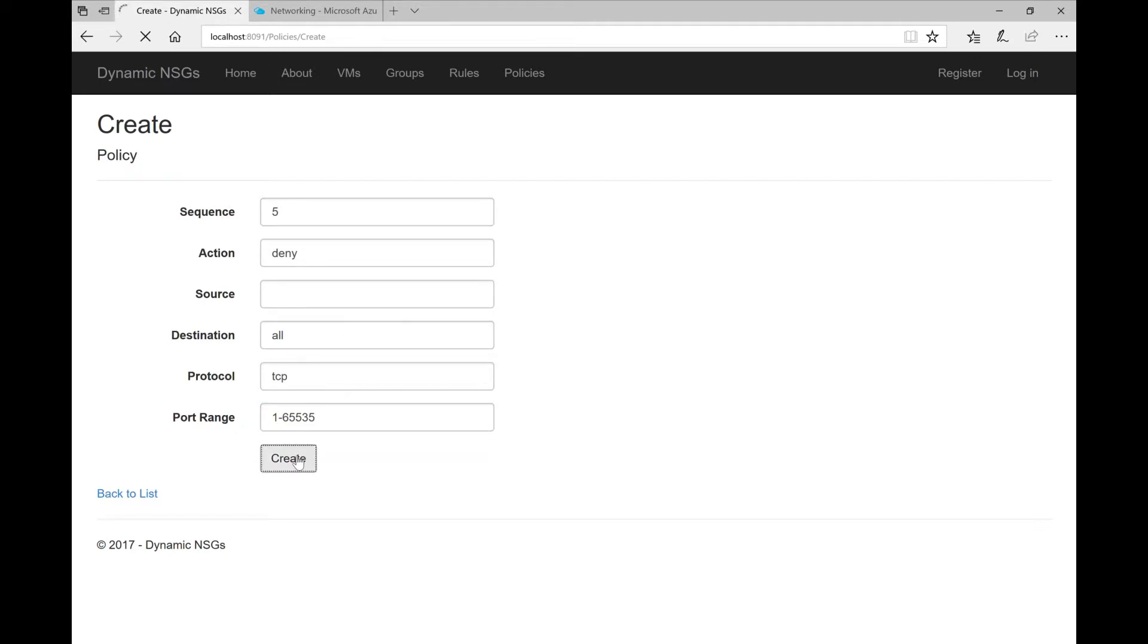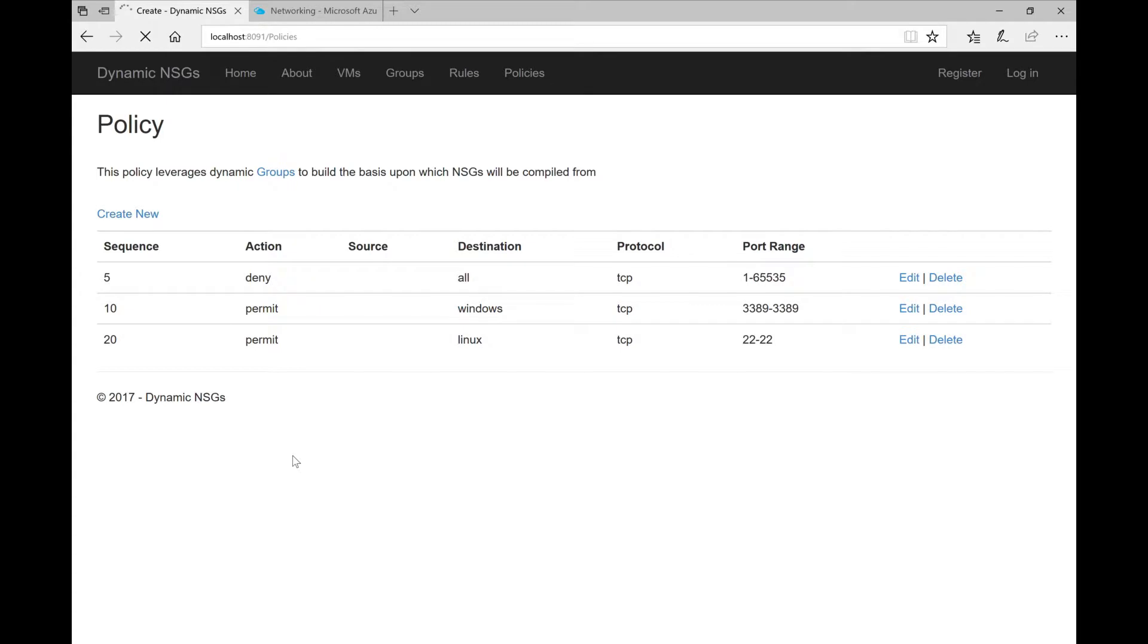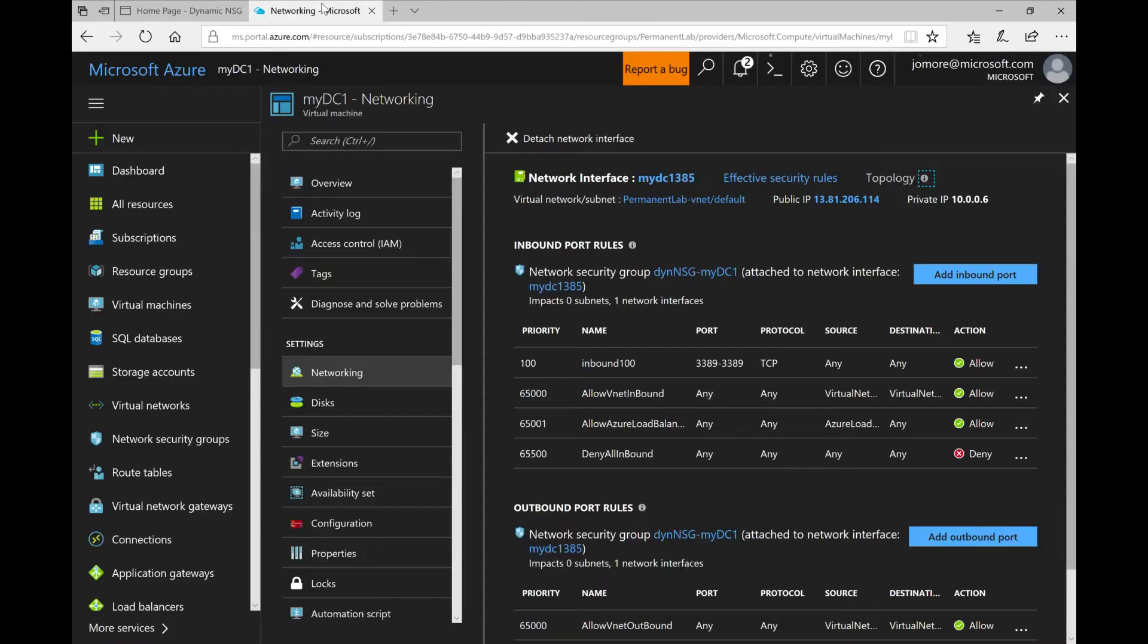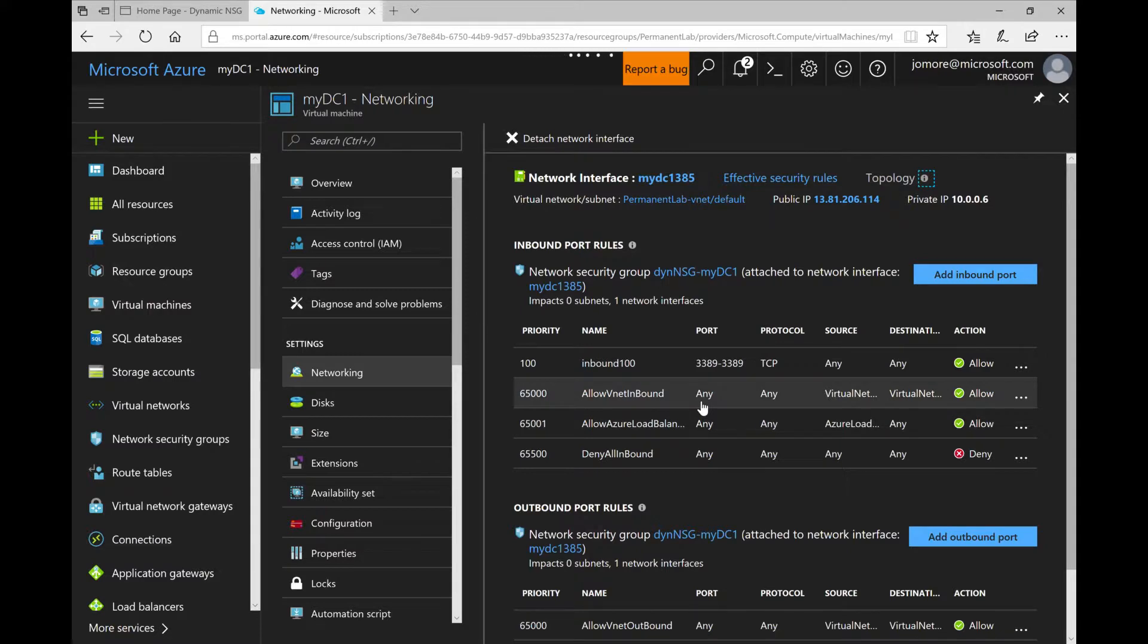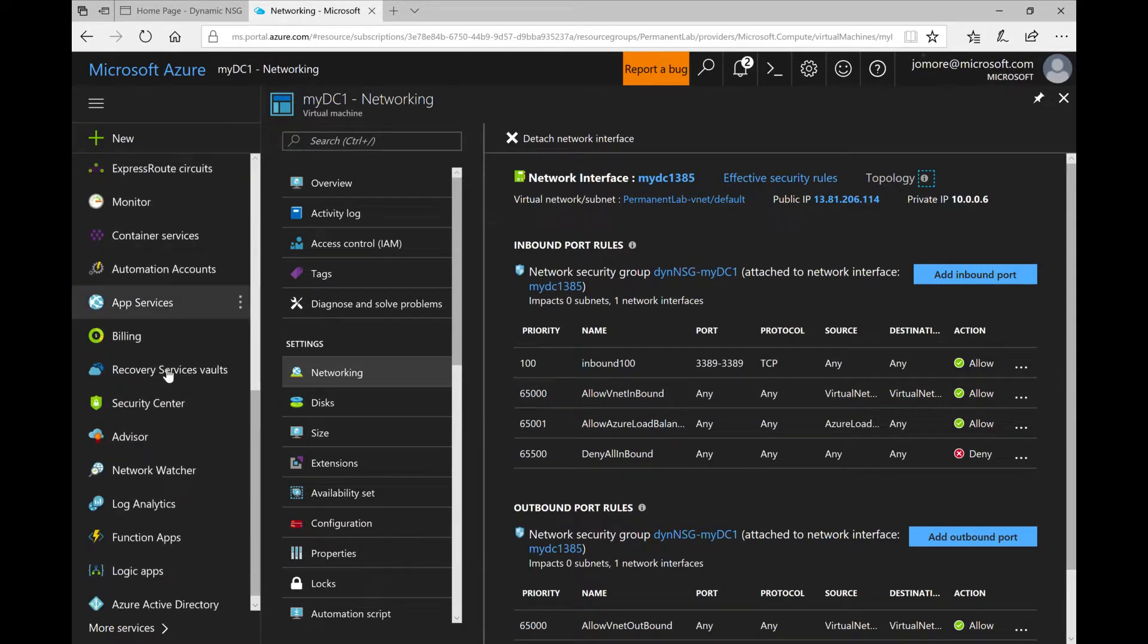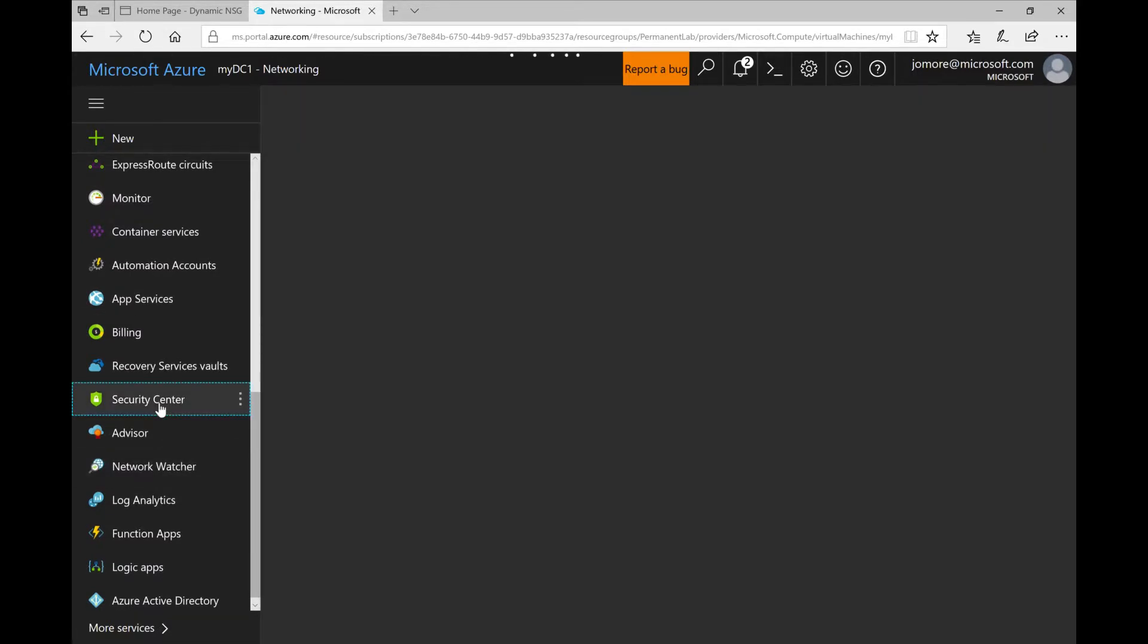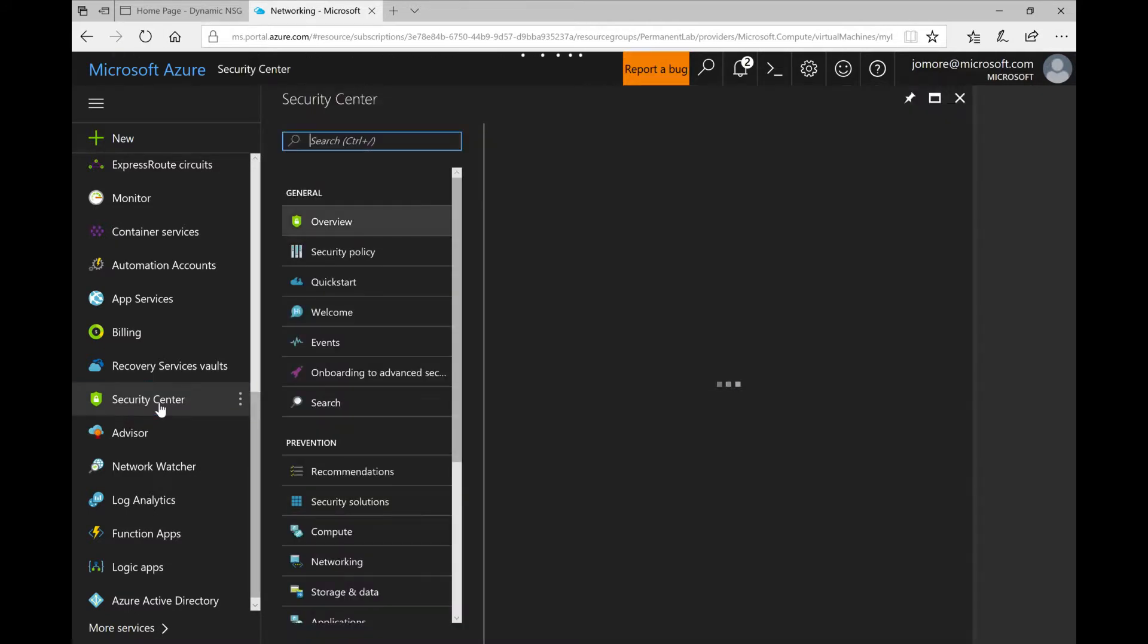So in this case we will deny all TCP ports and this is what it looks like now. Alright, we have our policy but still it's not in effect. Why? Because we haven't set that compromised flag just yet for any VM. We will do this tag setting with Azure Security Center. So with Azure Security Center there's a new feature currently in preview where you can run certain actions upon certain alerts.